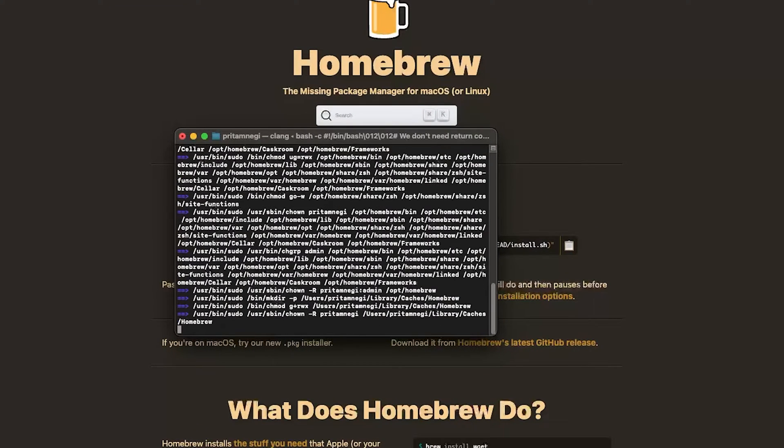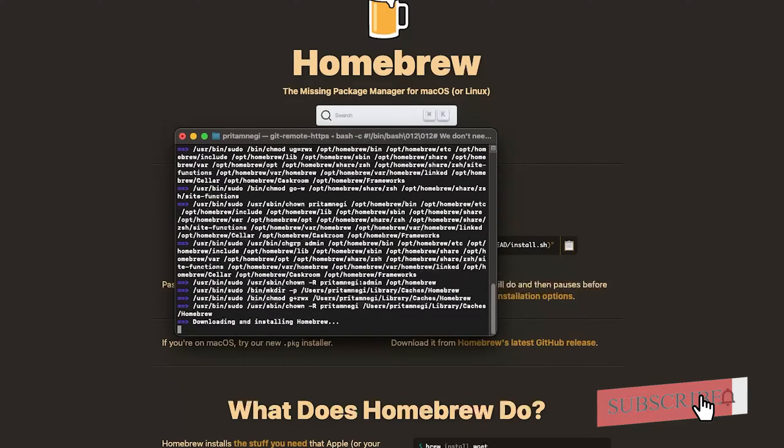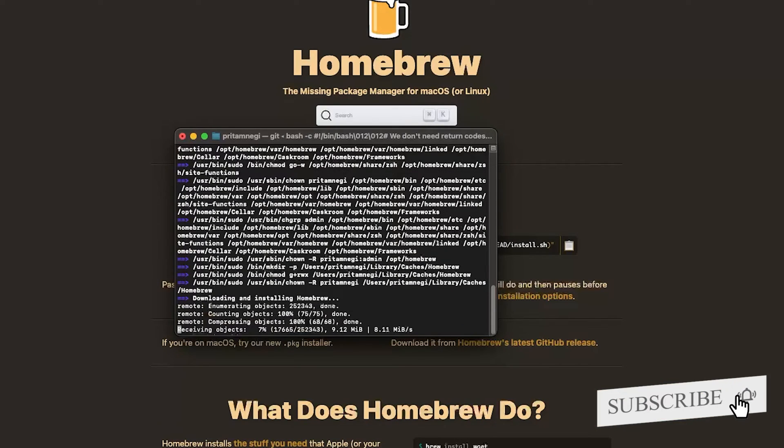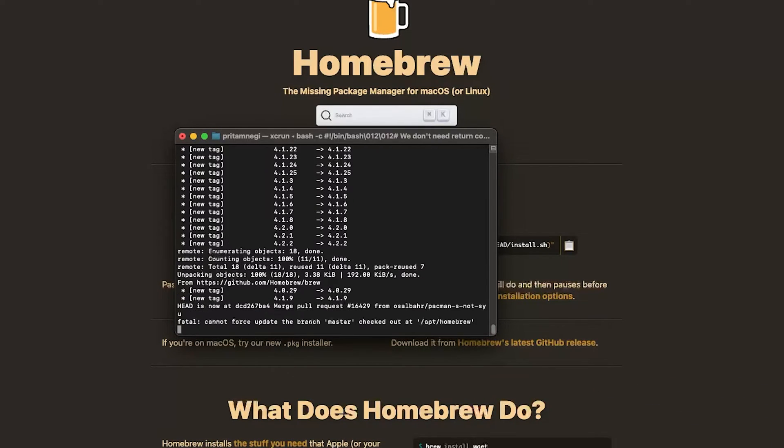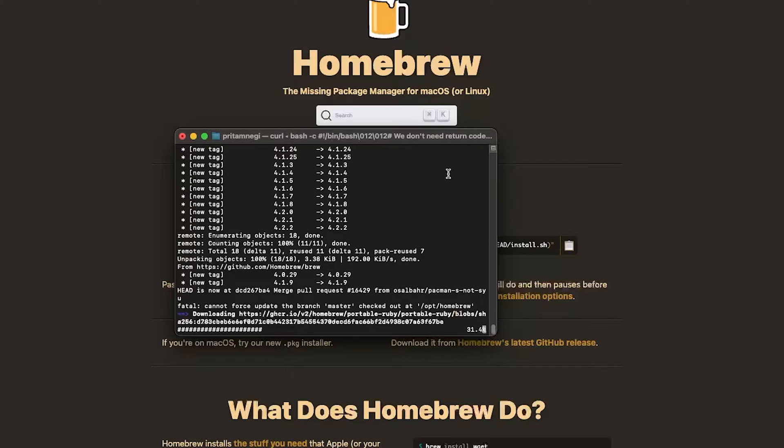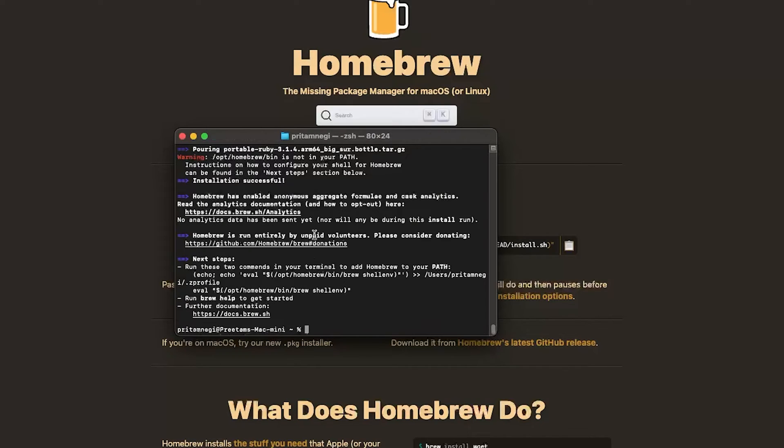and then we need to wait for the Brew installation to get completed. And there we go, we have successfully installed Homebrew.